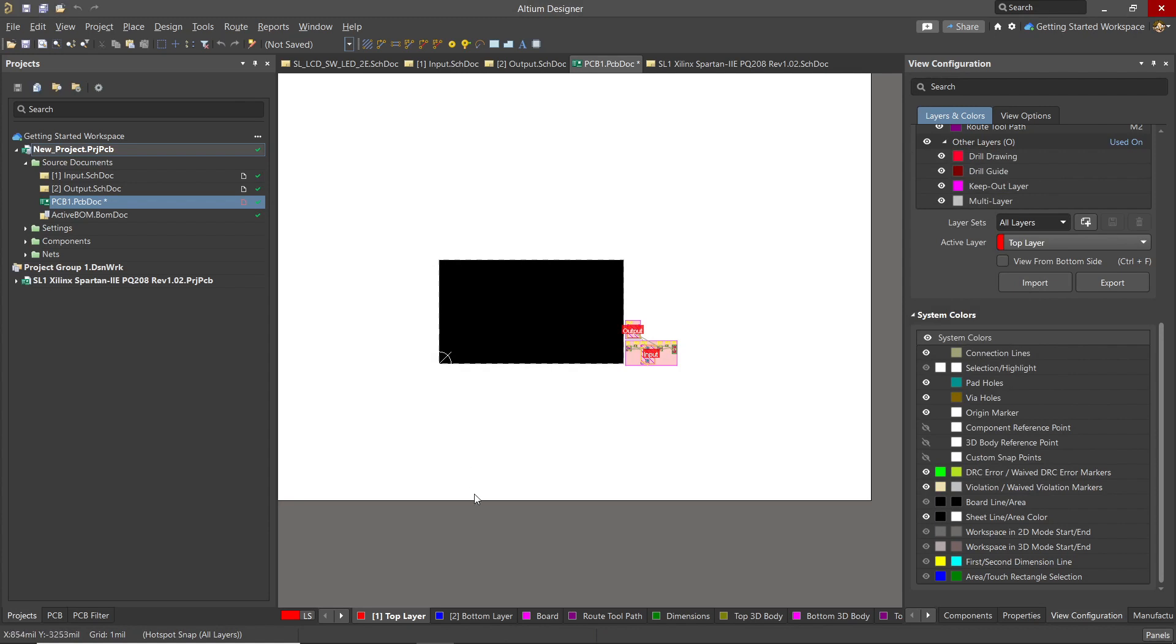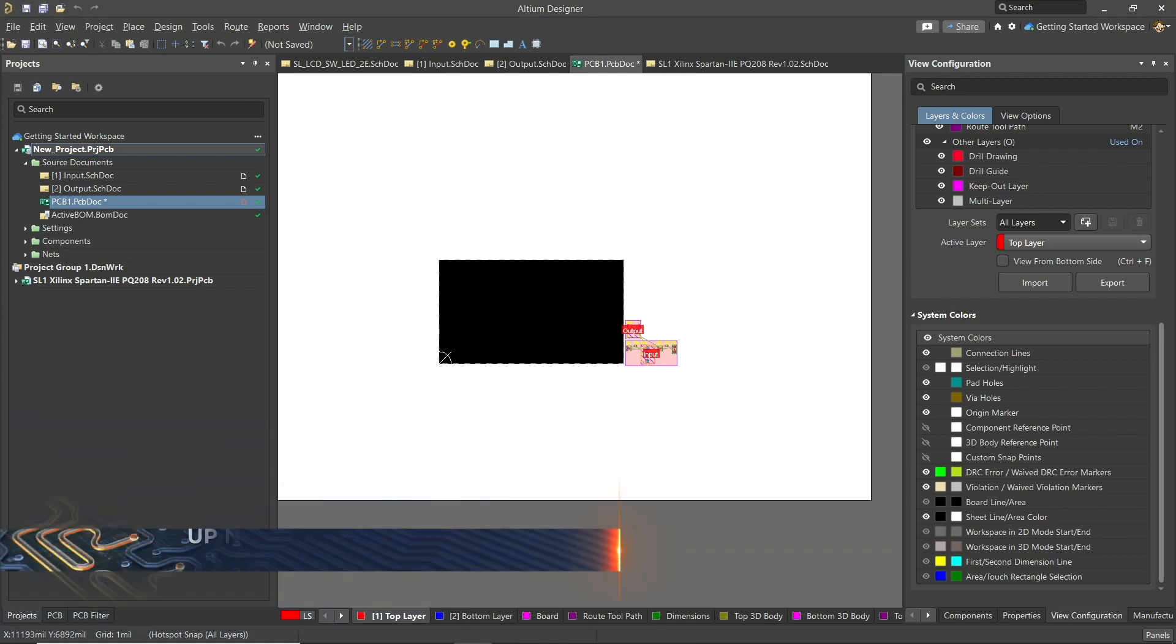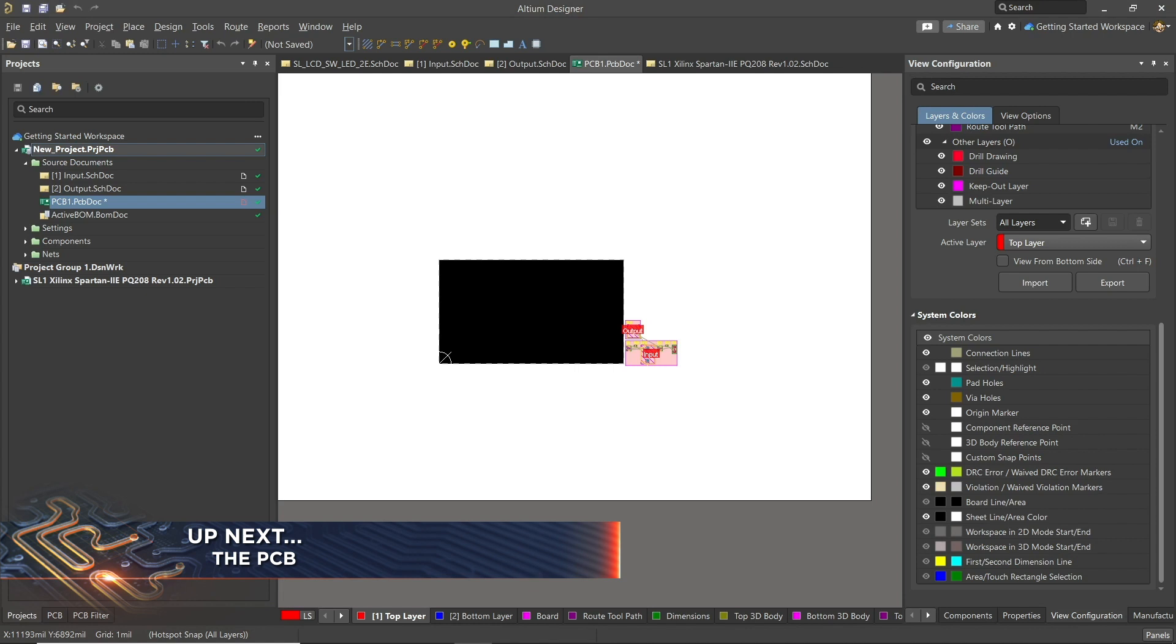In this video, we've covered schematic properties, schematic capture, and how connectivity works in Altium Designer. Then we transferred the design to the PCB. Finally, we updated the workspace from the local copy of the project to ensure that we have the saved current state of the design. In our next video, we will start on the PCB.